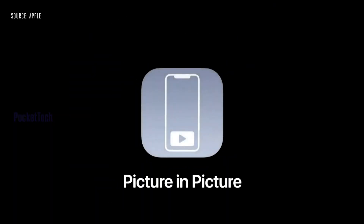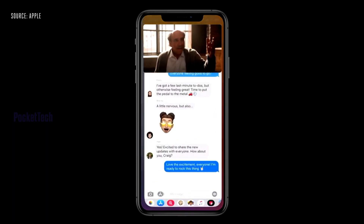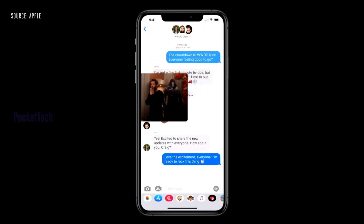Also, iPhones will support picture-in-picture for the first time. Apple fans, this is big news.